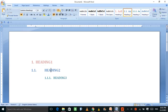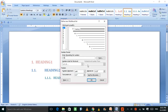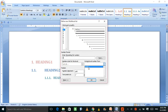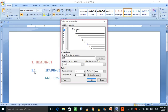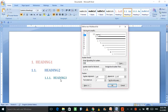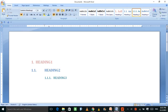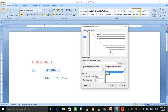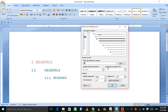For heading 2, go to multilevel, Define New Multilevel, go to level 2. Since level 1 is already created, select level 2, then place a point separator — this is how you get 1.1 automatically generated, based on your heading 1 numbering. For heading 3, go to multilevel, Define New Multilevel, go to level 3, and set it as level 2 linked.